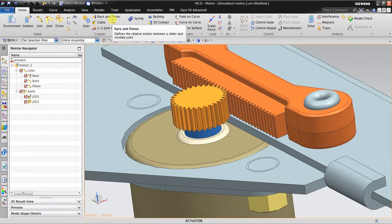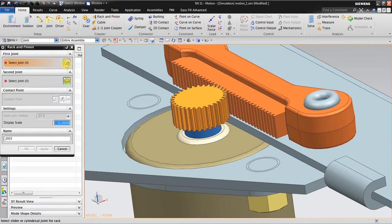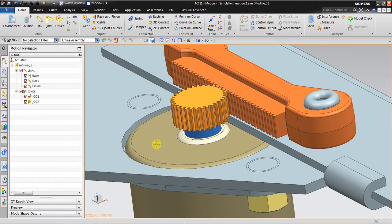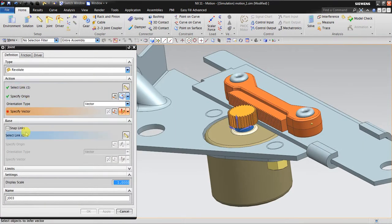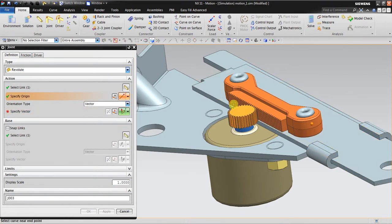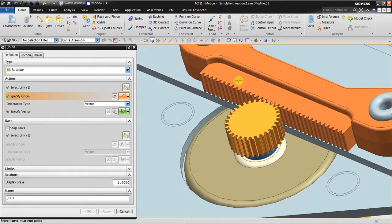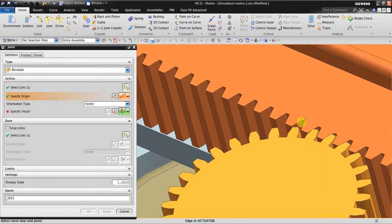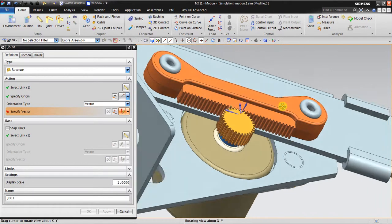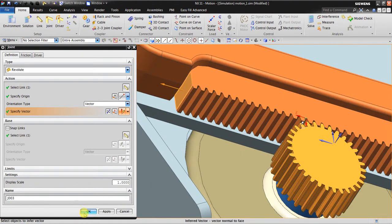Next I will create the rack and pinion. First I need to create a slider joint, and the second joint is the revolute joint. I'll select this joint that I already made before. Go to joint again, select this link, select the base link, specify the origin — I can use maybe in here — and specify the vector direction.